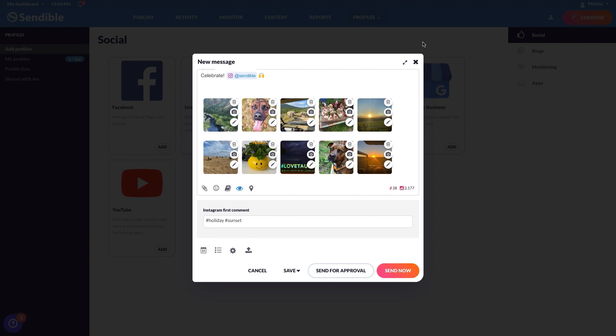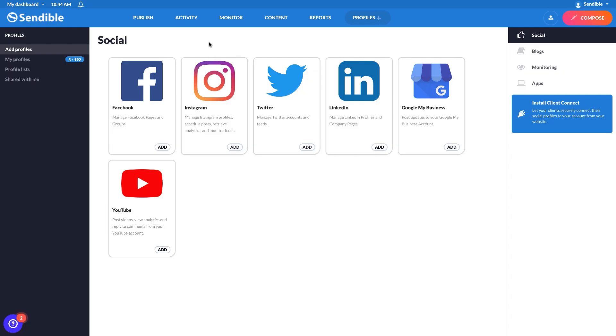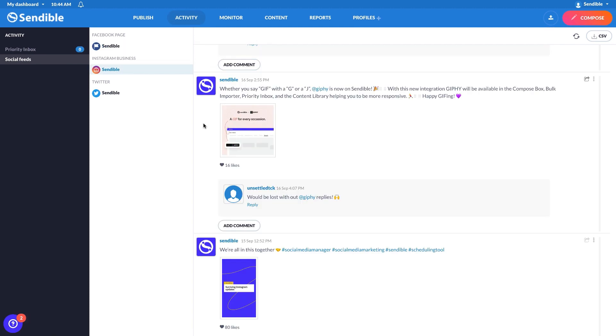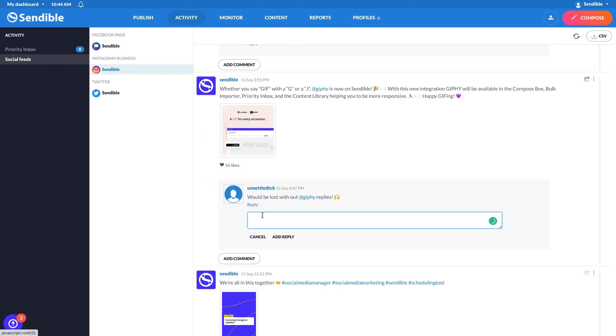After you send out a couple of posts, you'll be able to view all incoming comments from your Instagram and your social feeds under activity. To reply to any of these comments, simply click reply, type in at, followed by their full username of the person you're replying to, then add in your comment.